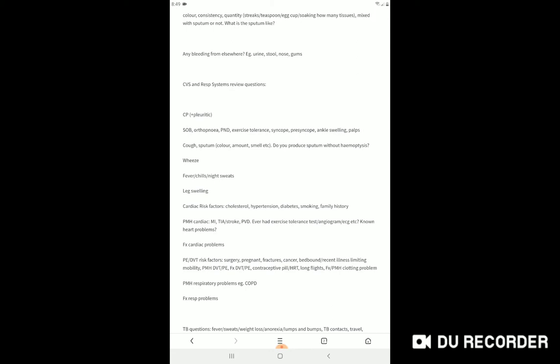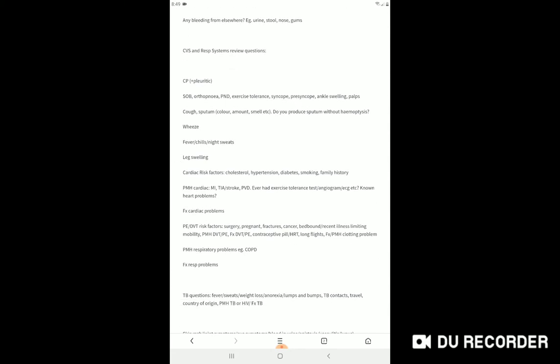Then you should ask about bronchial carcinoma, history of weight loss or weight gain, arm pain, neck pain, any history of lumps and bumps on different parts of your body. What is your work? Are you an industrial worker? History of smoking, how much do you smoke, packs per day? History of coal exposure.